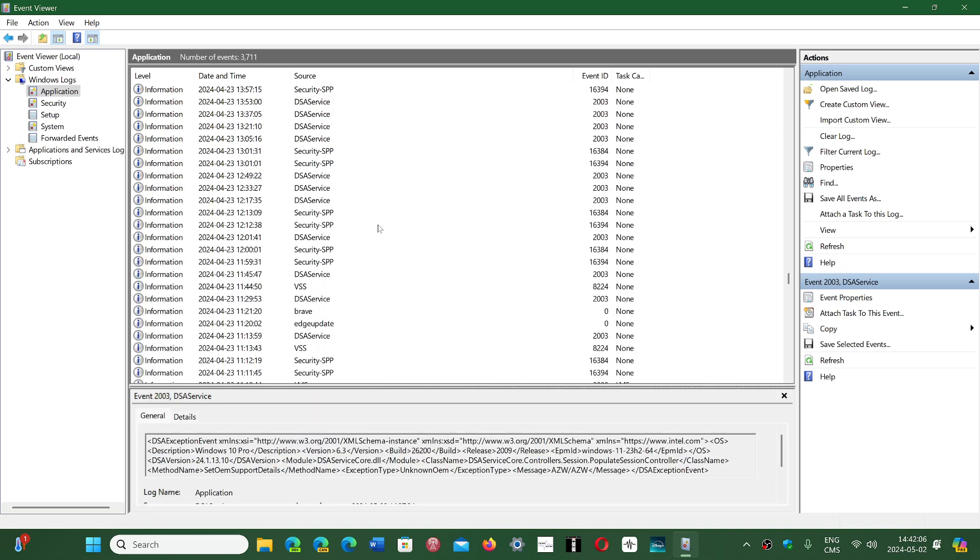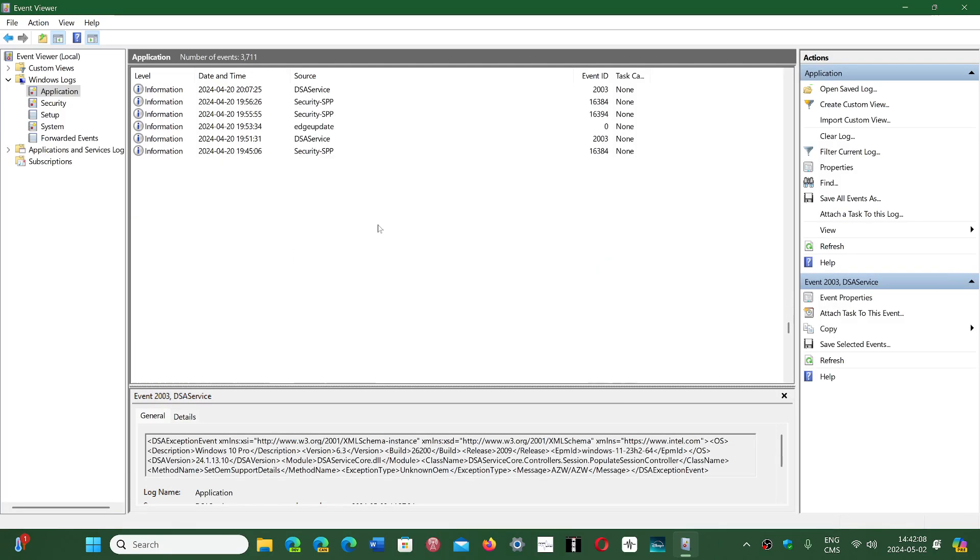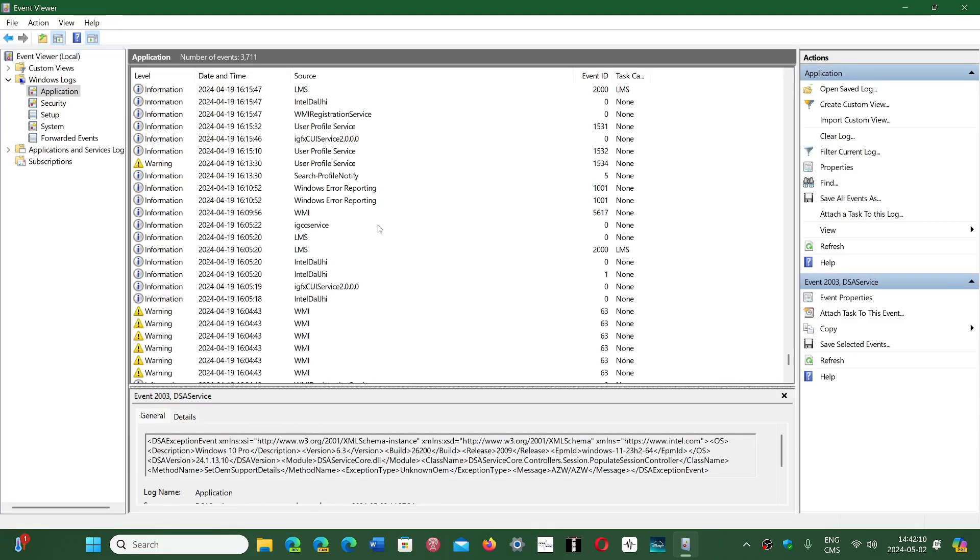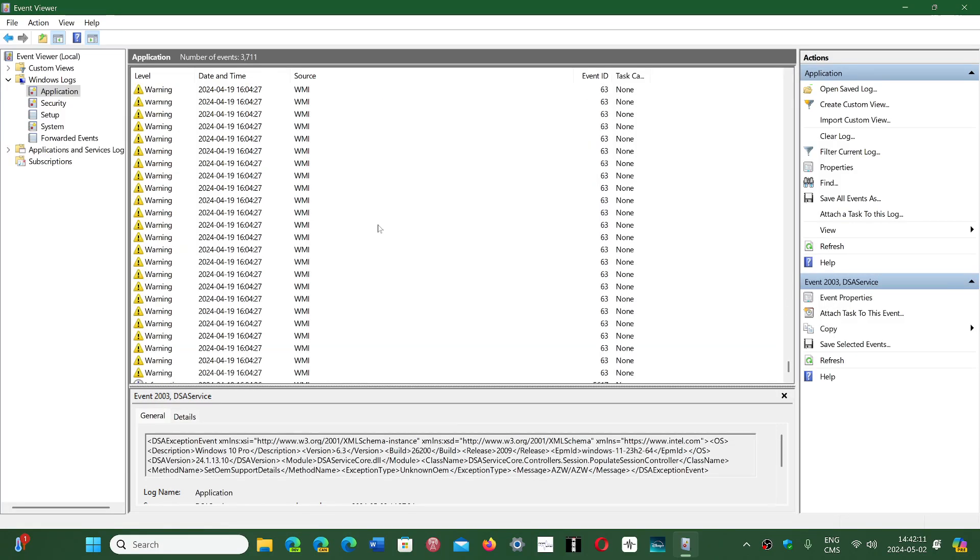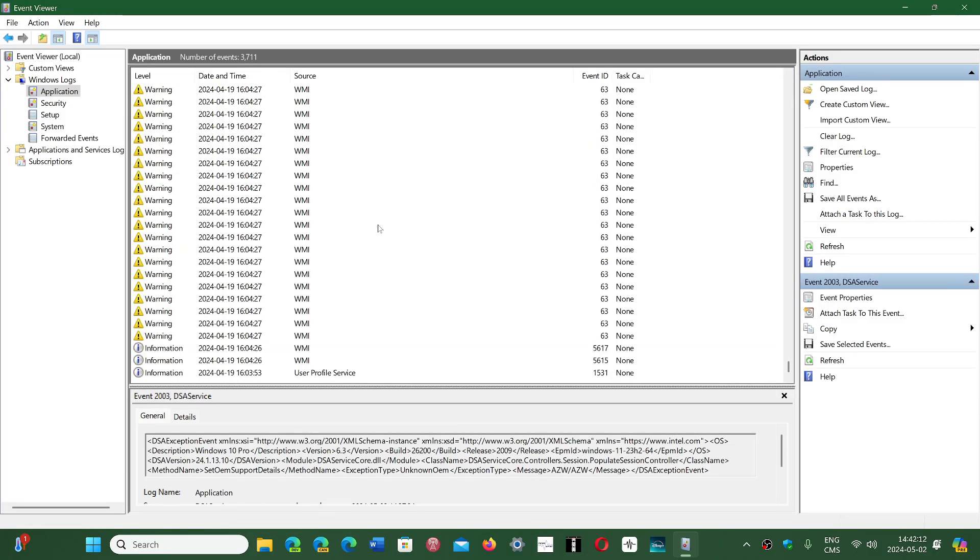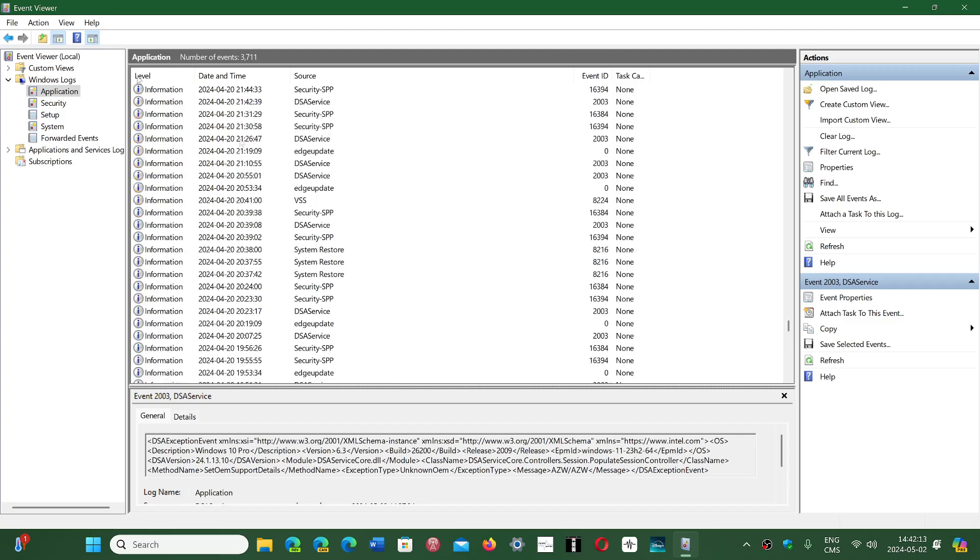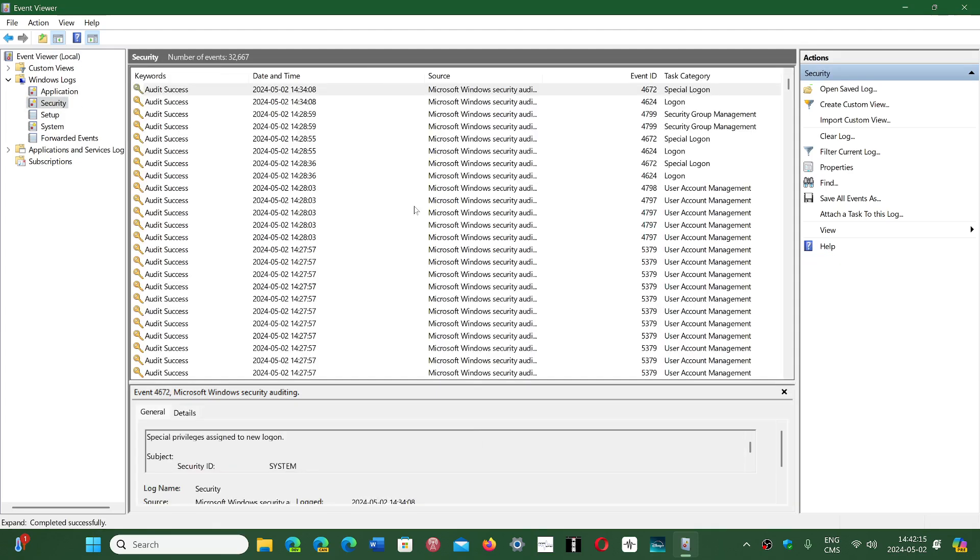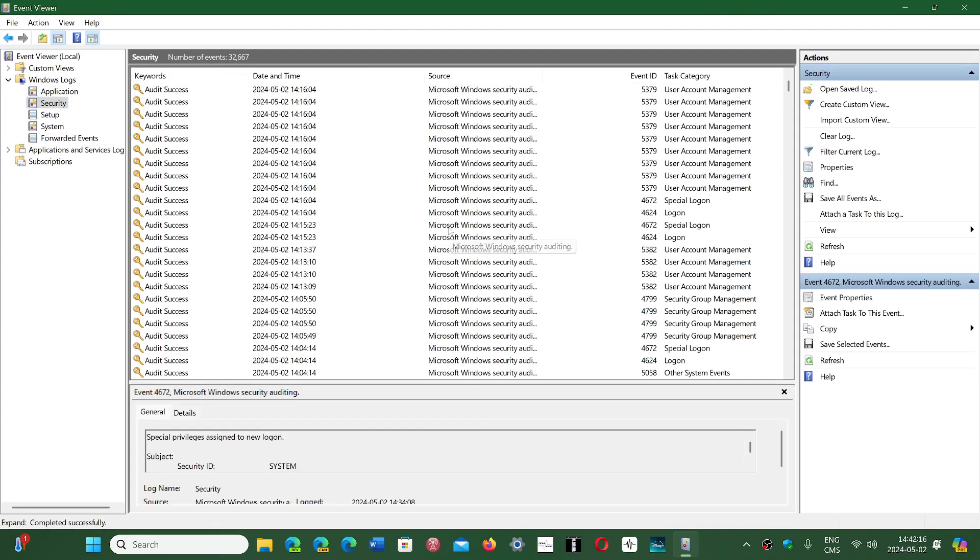But I also got some that give, they couldn't work or had an error message and so on. And that, of course, will drive some people crazy.